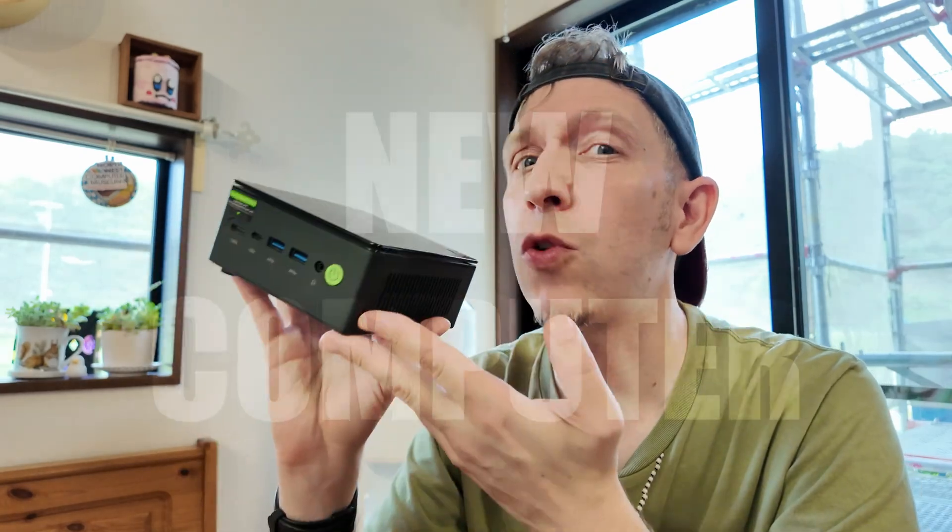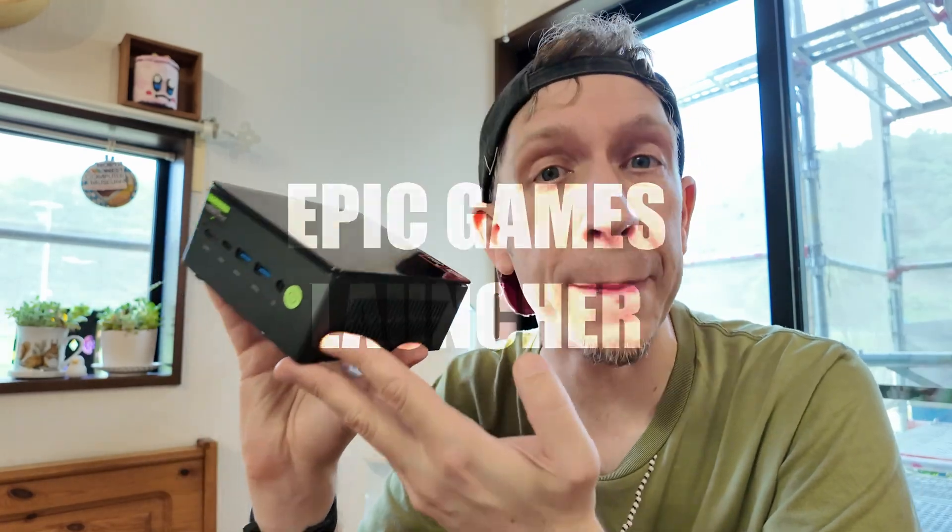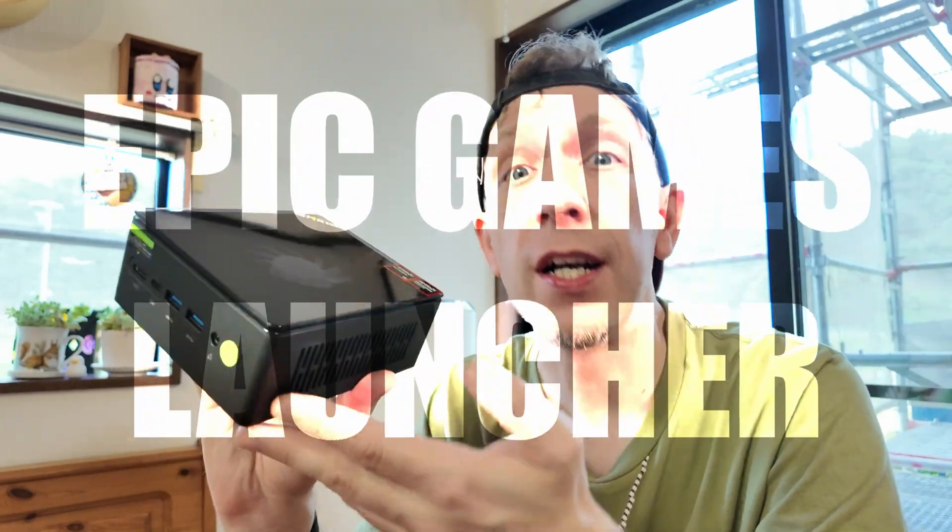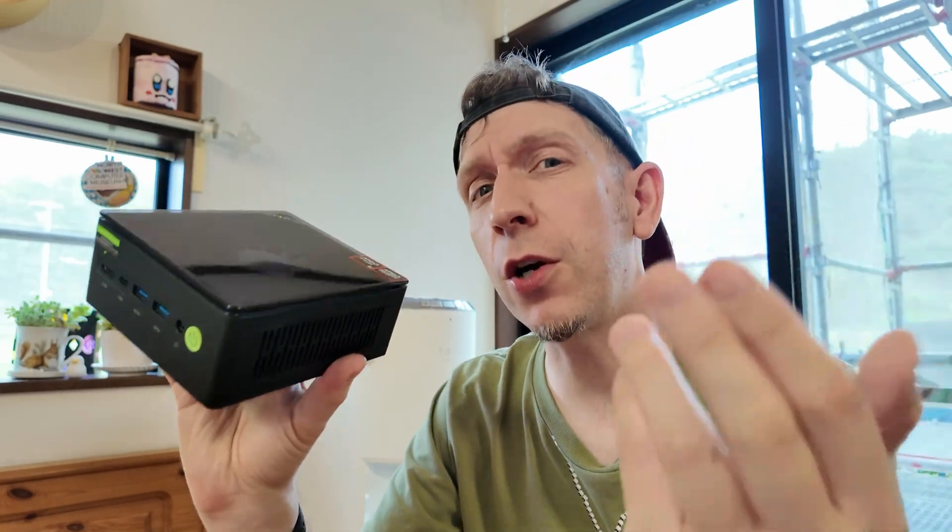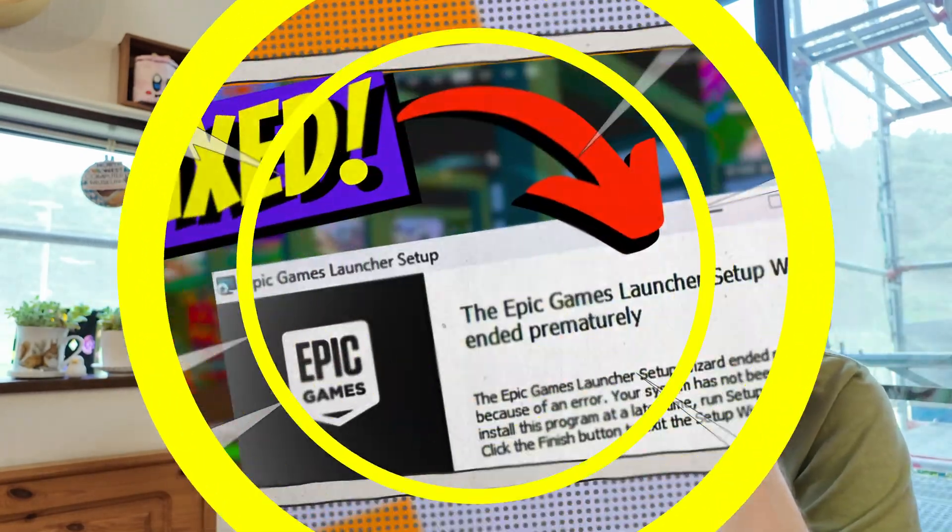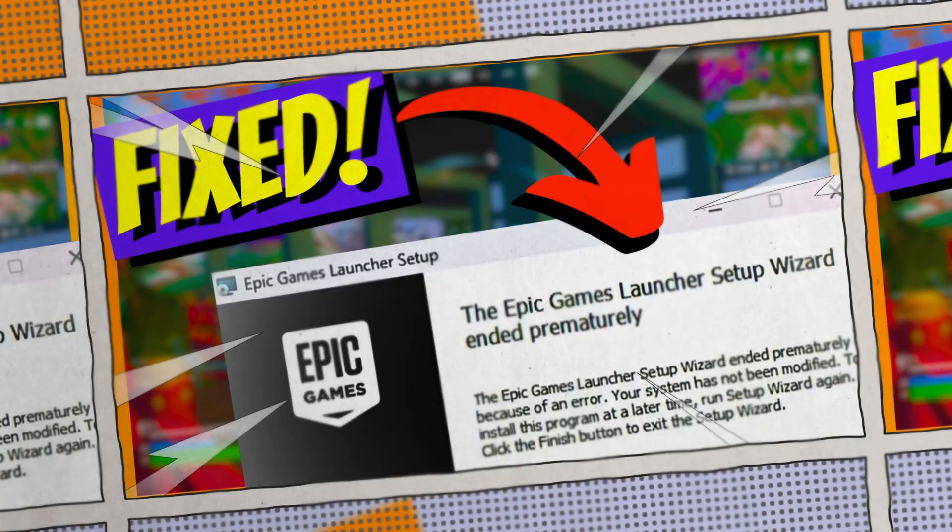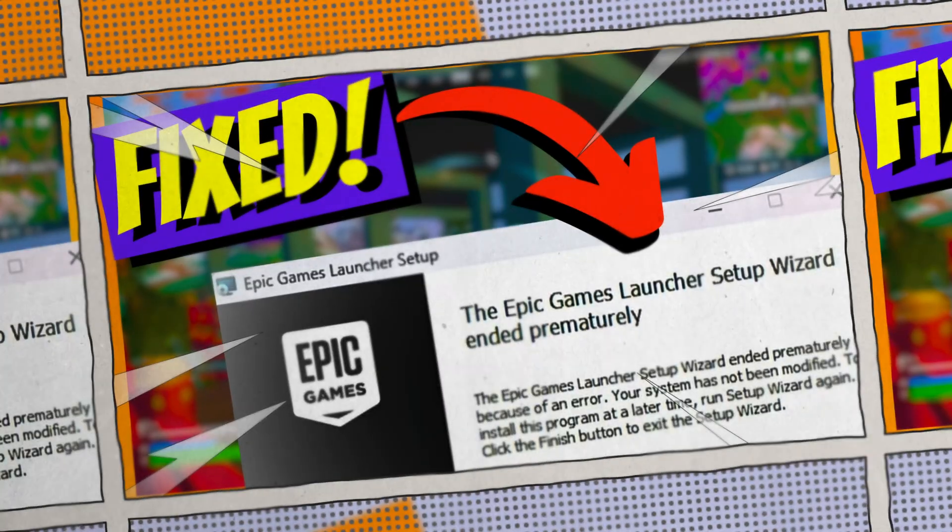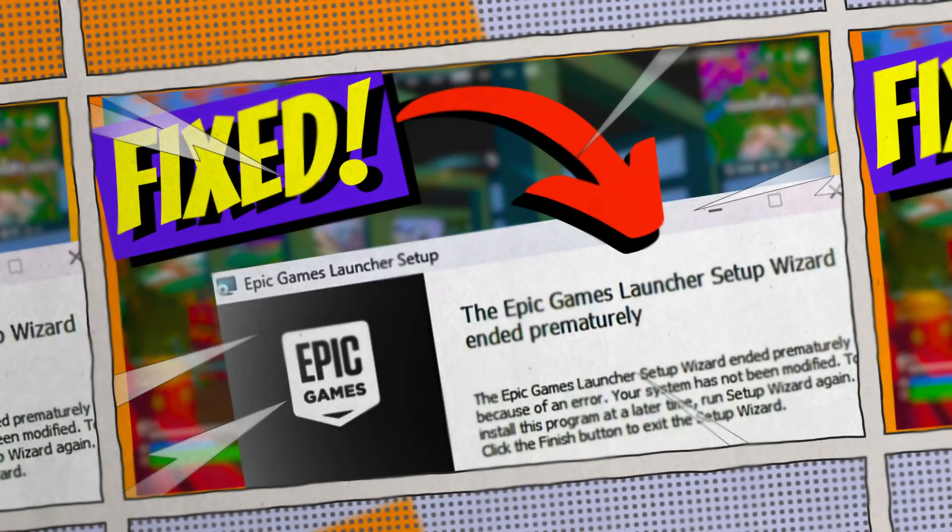So you have a new computer and you're trying to install the Epic Games Launcher. A few months ago, we went into a 60-second fix of how to sort that on Windows 11. Well, it helped a ton of people. Thanks for the positive feedback.